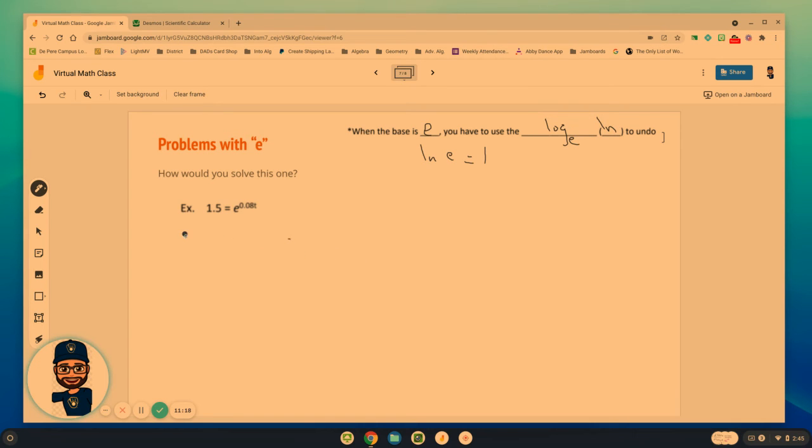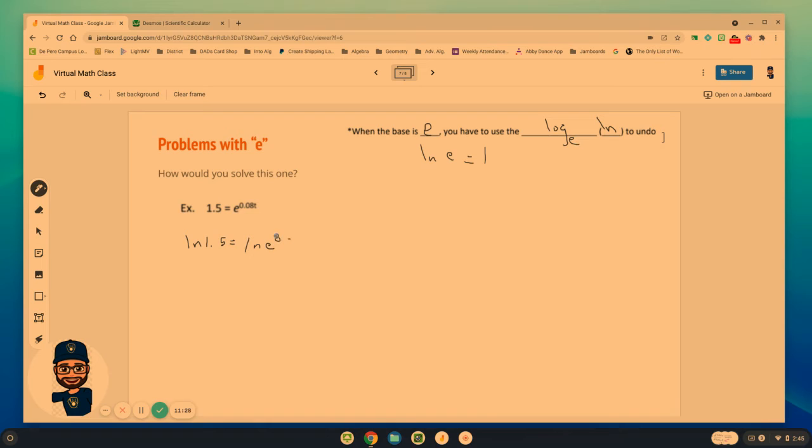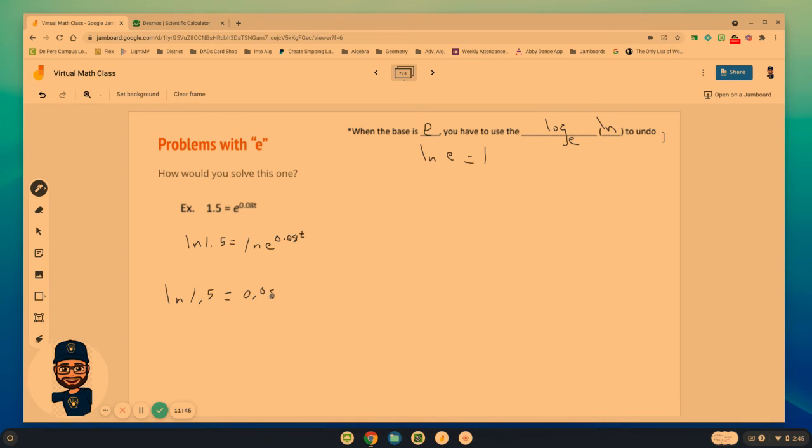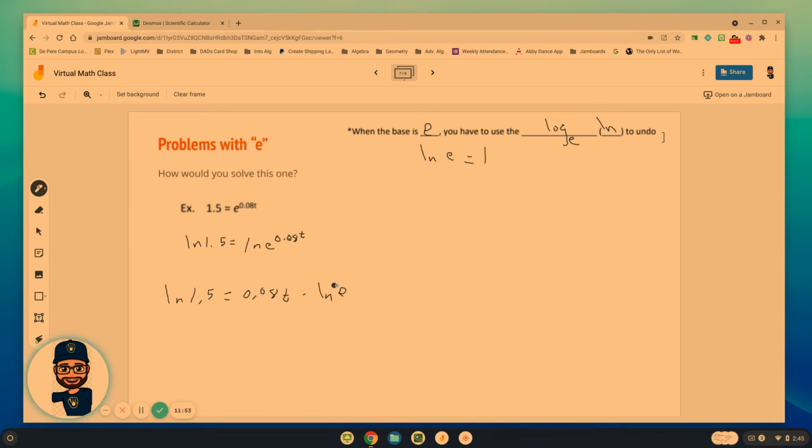So I'm going to do the natural log of both sides in this problem. And then we've got to simplify the right-hand side because of the exponent. The natural log of 1.5 equals 0.08t times the natural log of e. Remember, the natural log of e turns into a 1.